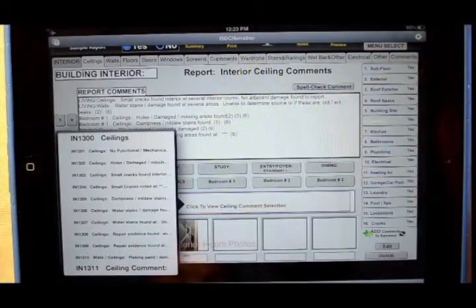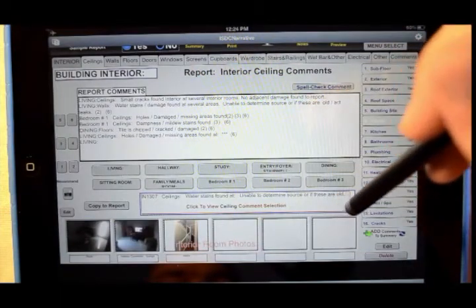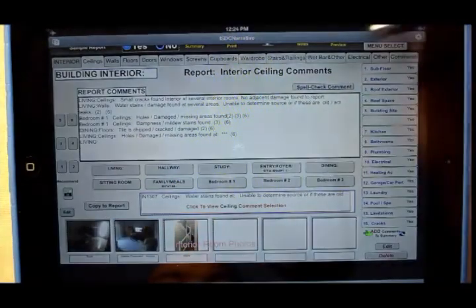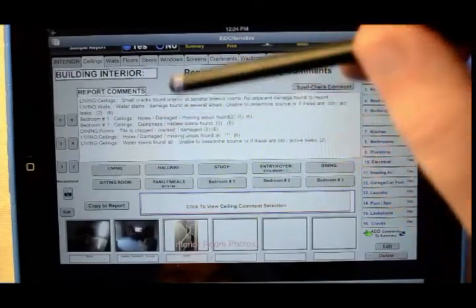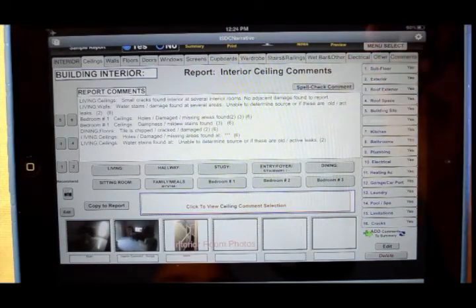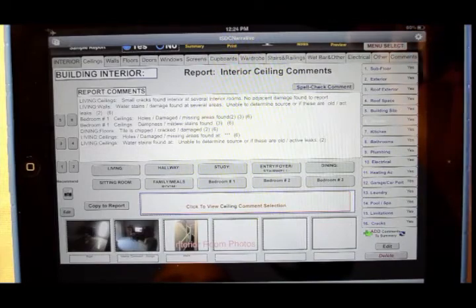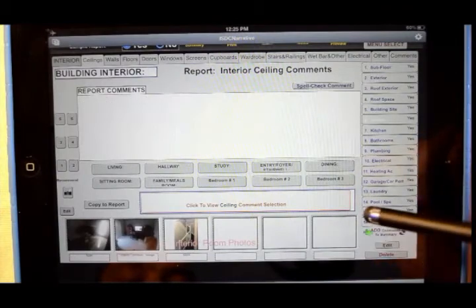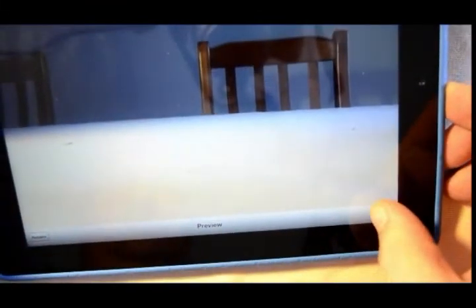You can add to this, customize this to suit yourself. Say we found water stains to the ceiling, and we want to copy that to the report — it's now generated it. It now says: living room, ceilings, water stains found at. We can then insert whereabouts exactly, and unable to determine the source. Notice there's a bracket number two — this is from the legend page. The number two means, from the legend, there's a minor defect. Adding a photo to it is quite simple: click on whatever area, take a photo, lift it up, let it focus — and there's the photo. Photo's been added.